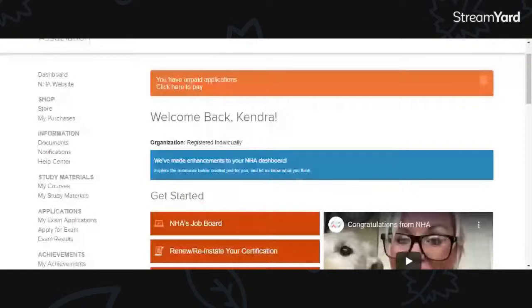For those of you whose school is providing you with a study guide, this is optional. For example, I was provided with study guides and everything, but I still went ahead and purchased my own study material. So that's always an option as well.